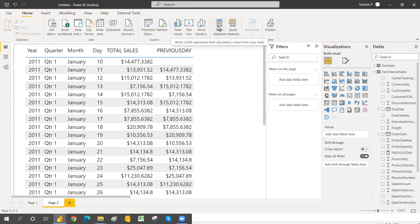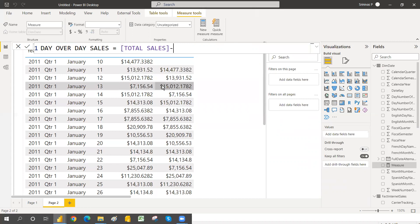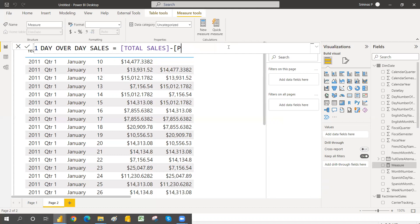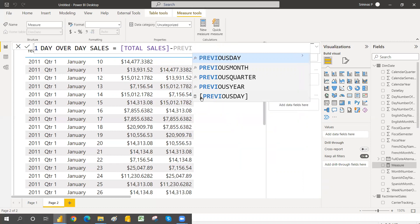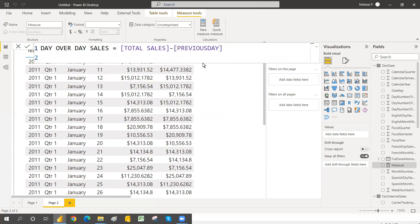Now let's create the variance — Day-over-Day sales. Create a new measure called Day Over Day Sales, equal to Total Sales Amount minus Previous Day. Note: if you write a measure name with the same name as a function, don't get confused — a function has the fx symbol and a measure has the calculator symbol. Click Enter to create the day-over-day variance measure.